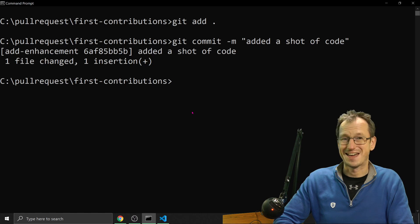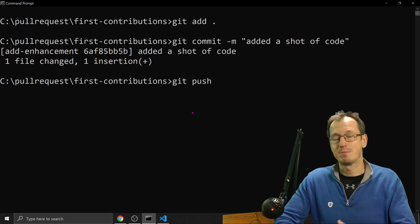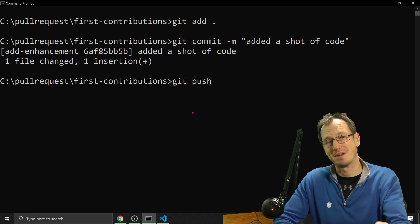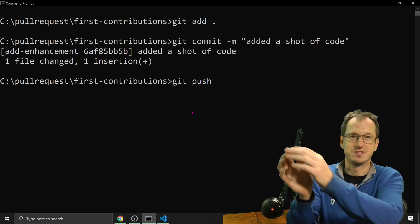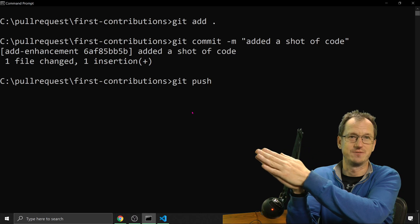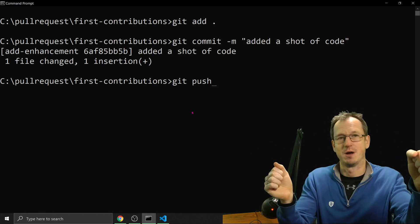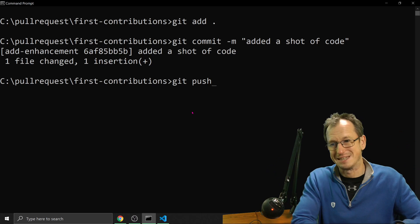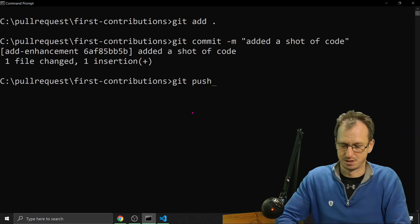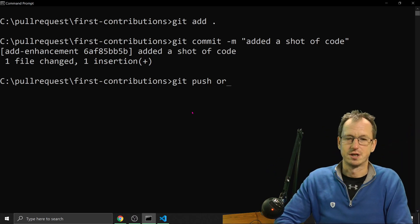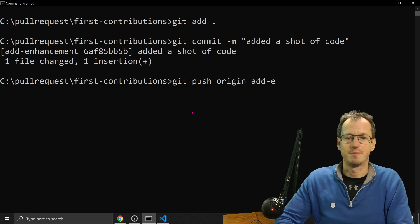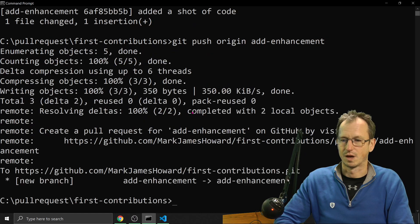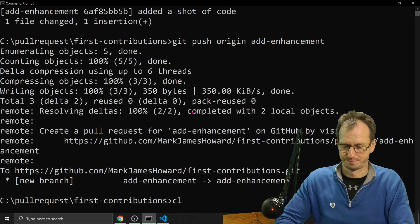And with that in place, I can now push this up to my copy, the forked copy in GitHub. So there was the initial repository, first contributions. We copied that into our repo and then we copied it down to our PC. So now we're coming back up to GitHub. So I can do a git push. It's going to origin and it's from add enhancements. And that will get us back up there.